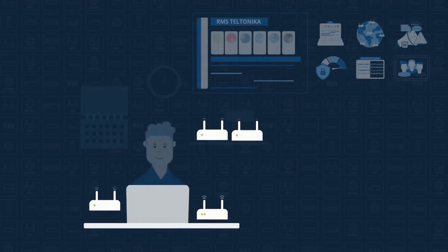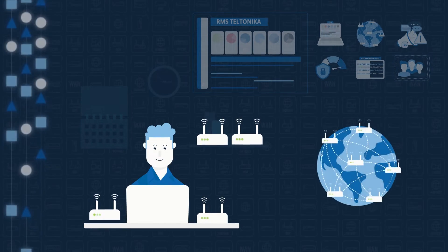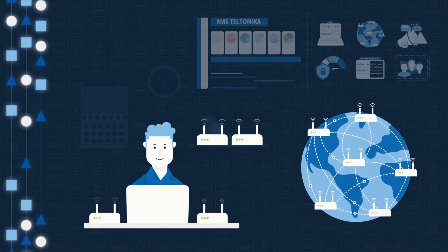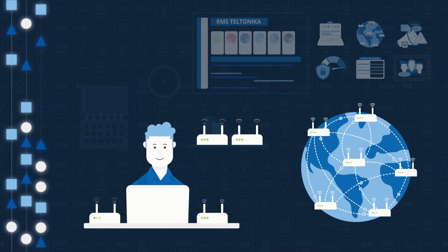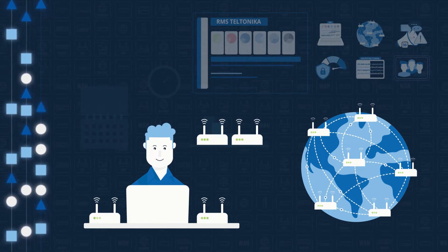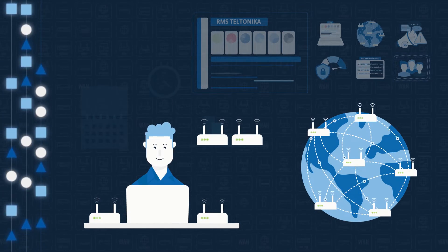And not to mention that John will be happy because he will be able to manage all of the routers from the comfort of his office.